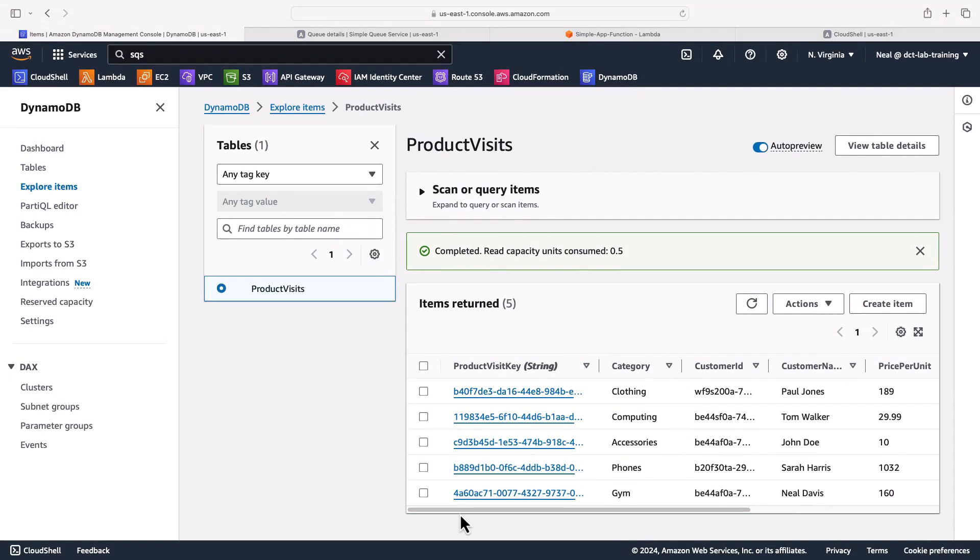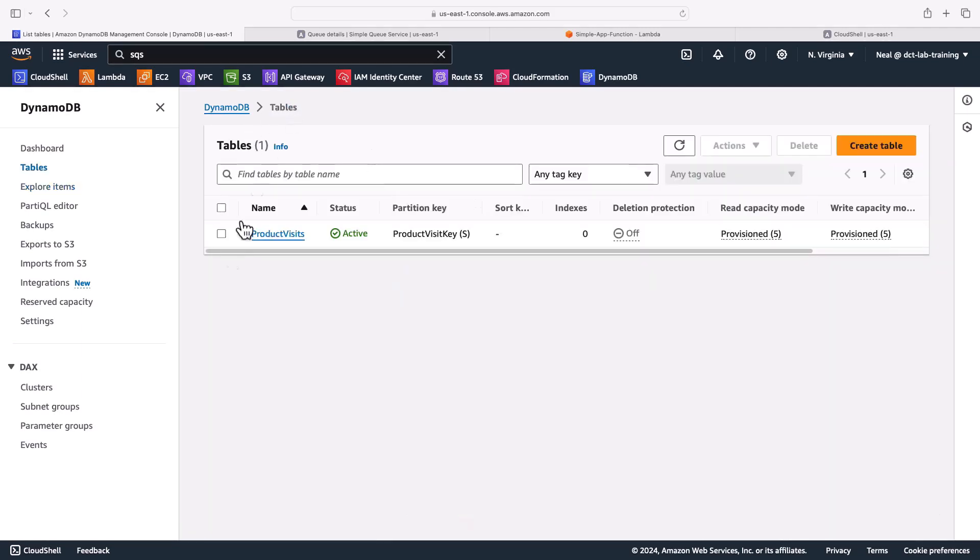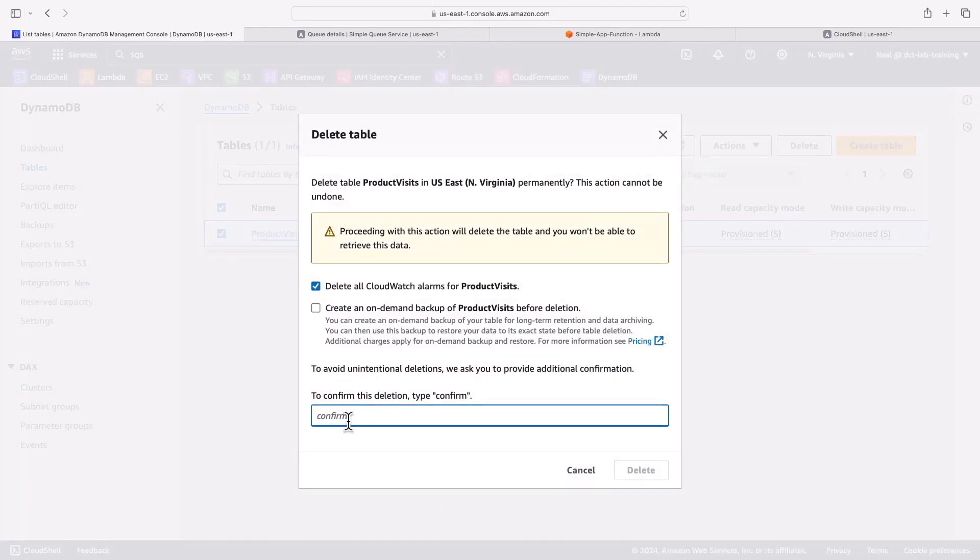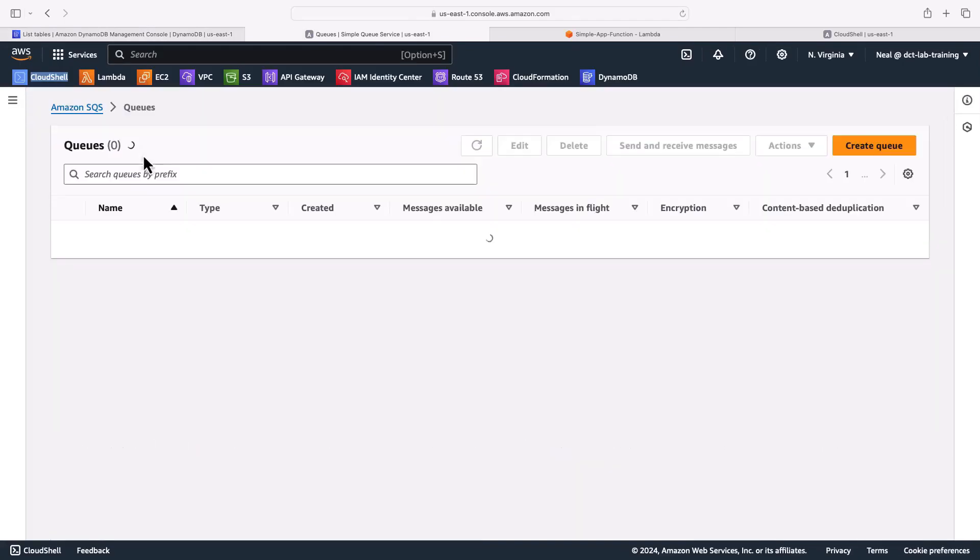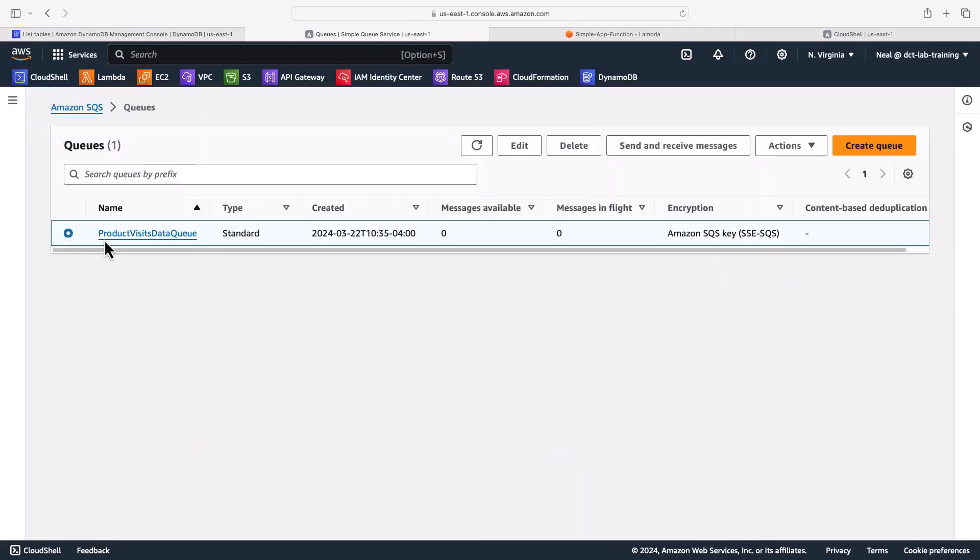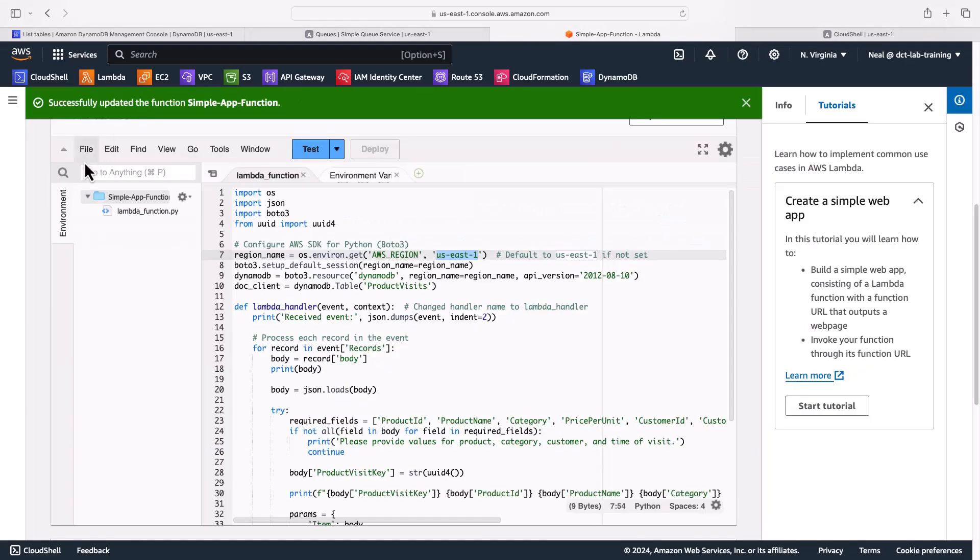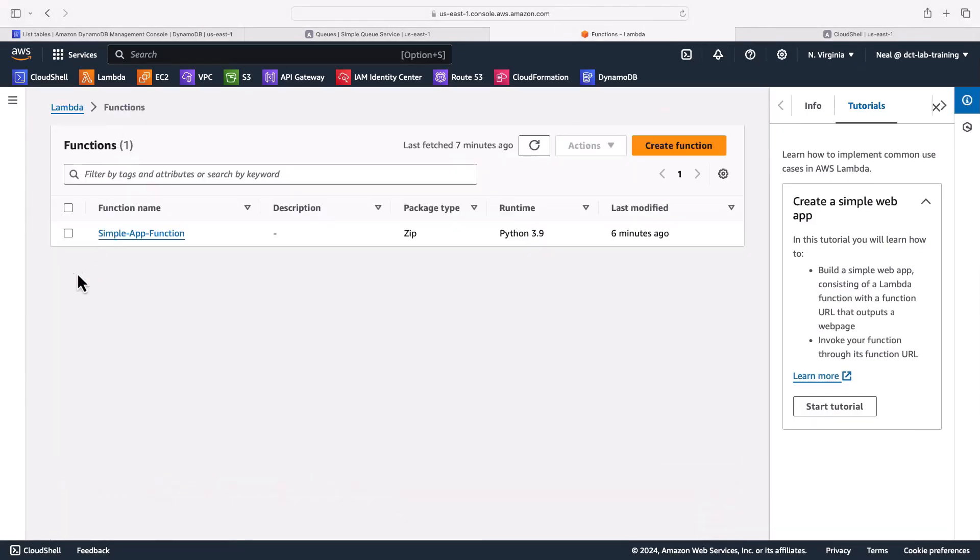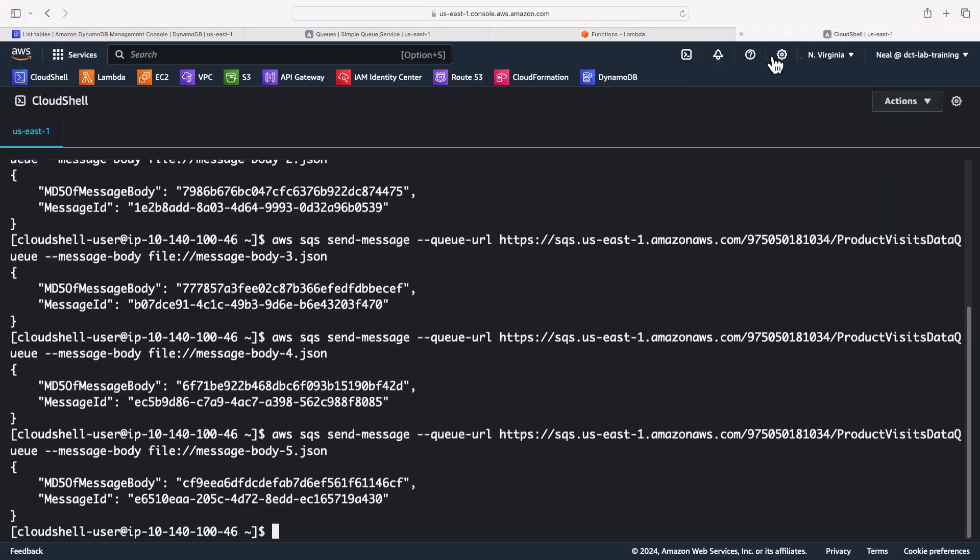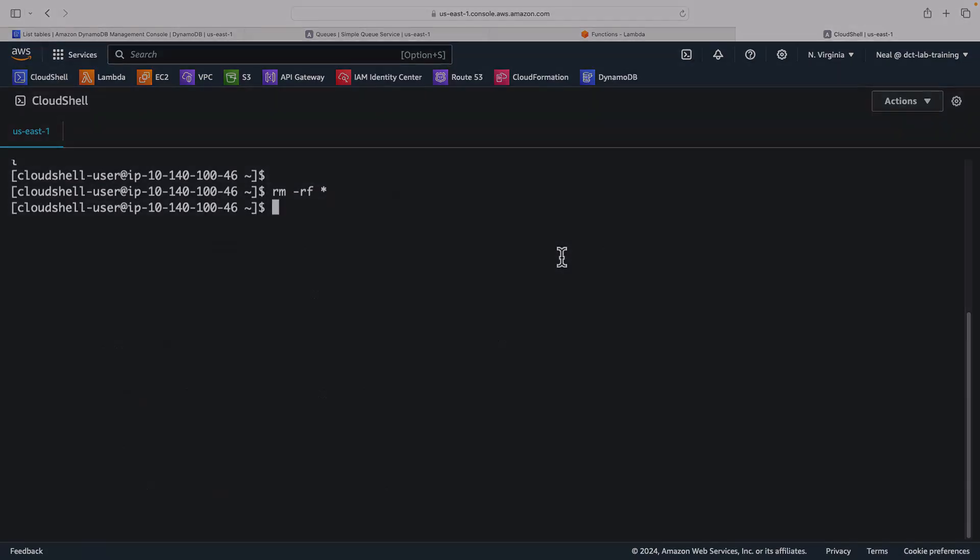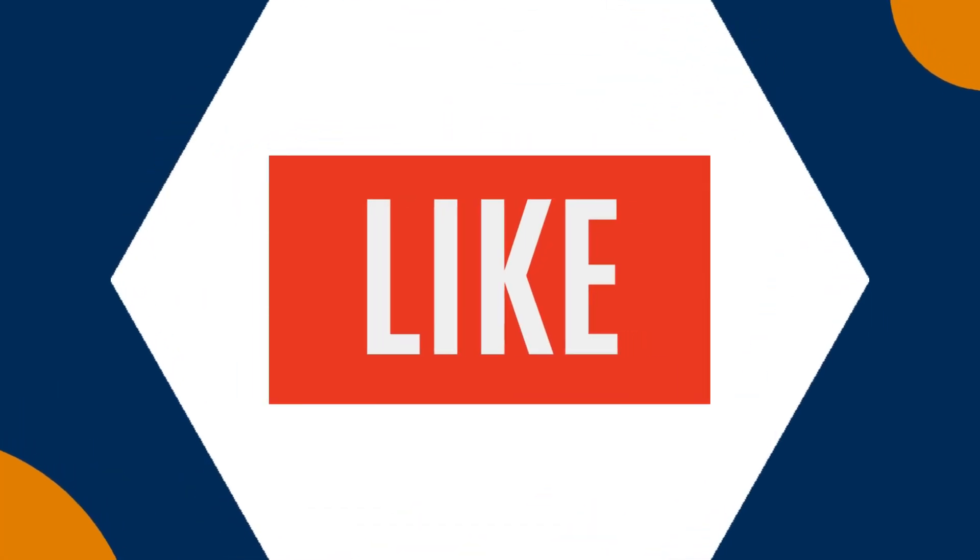So that is a simple event driven application. In a production application you may have another function placing the information into the queue, and maybe you even have some kind of front end like an API and a website where the information is uploaded to. So that's it for this particular lesson. I am going to clean up the resources for DynamoDB - we just delete this table. For SQS we just come in and delete the queue. For Lambda we'll just go ahead and delete this function. And then lastly in Cloud Shell I'm just going to simply delete my files. And that's me all cleaned up.